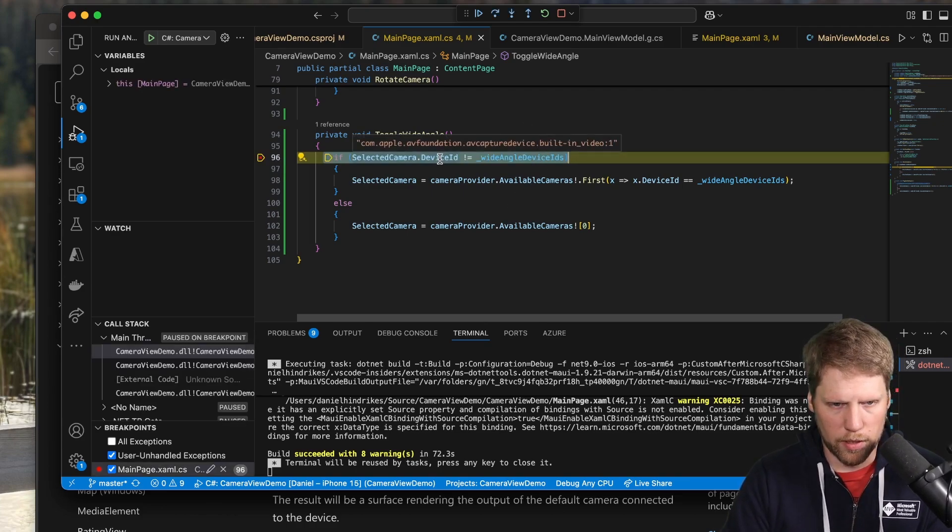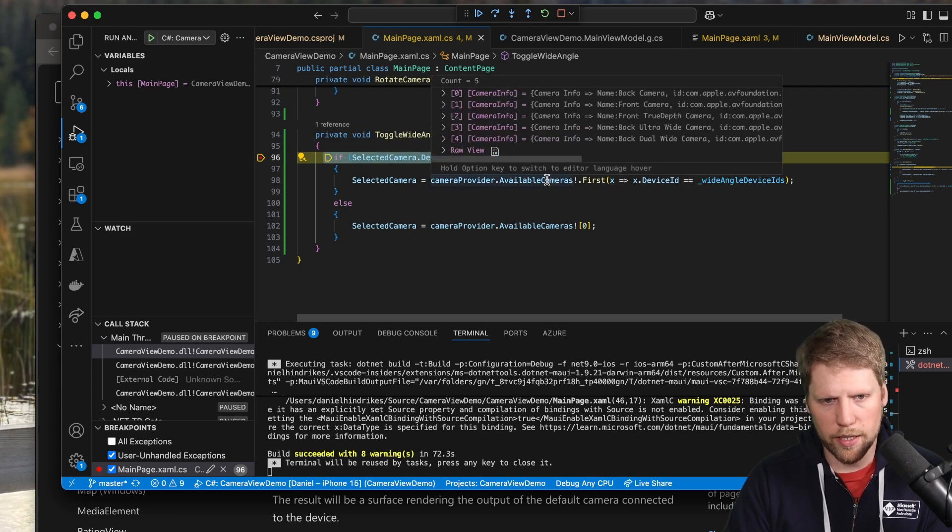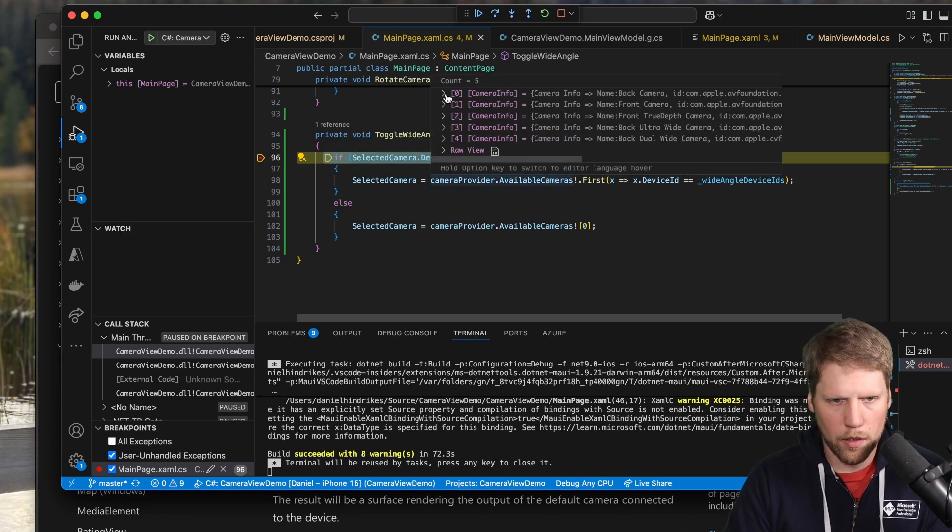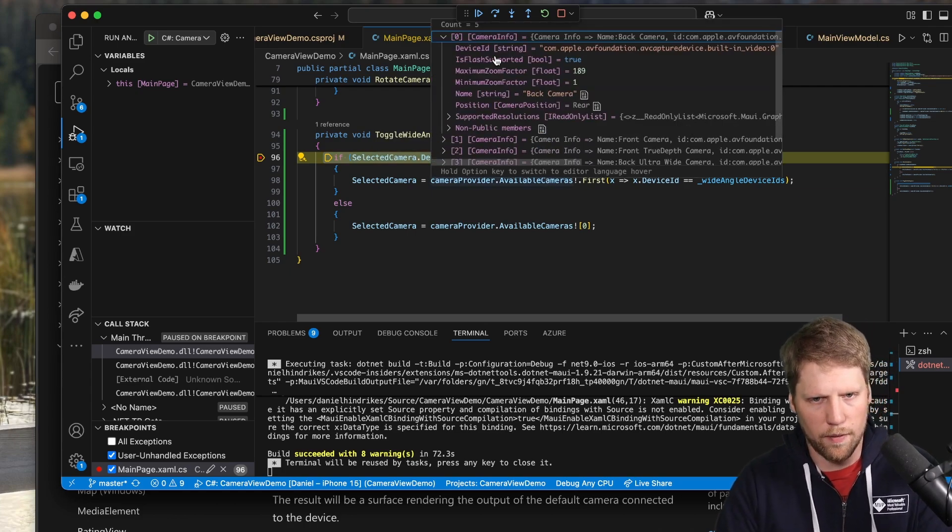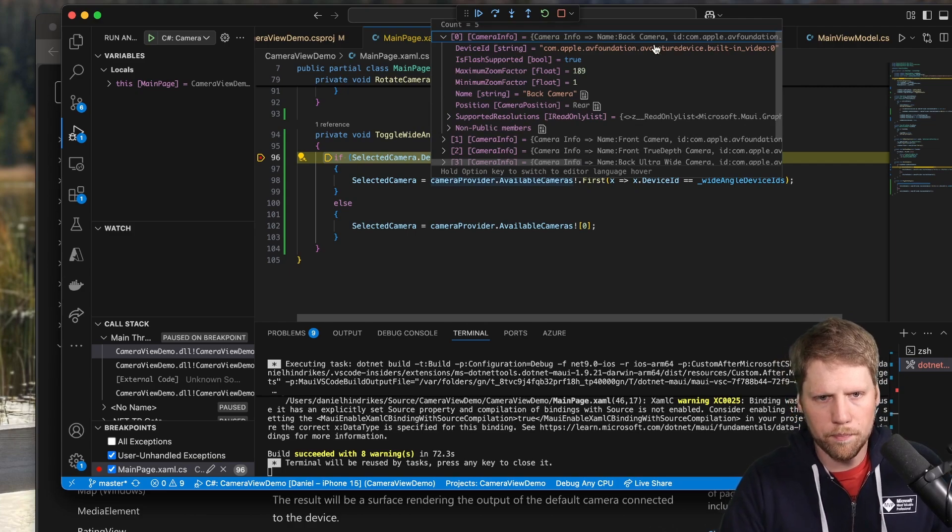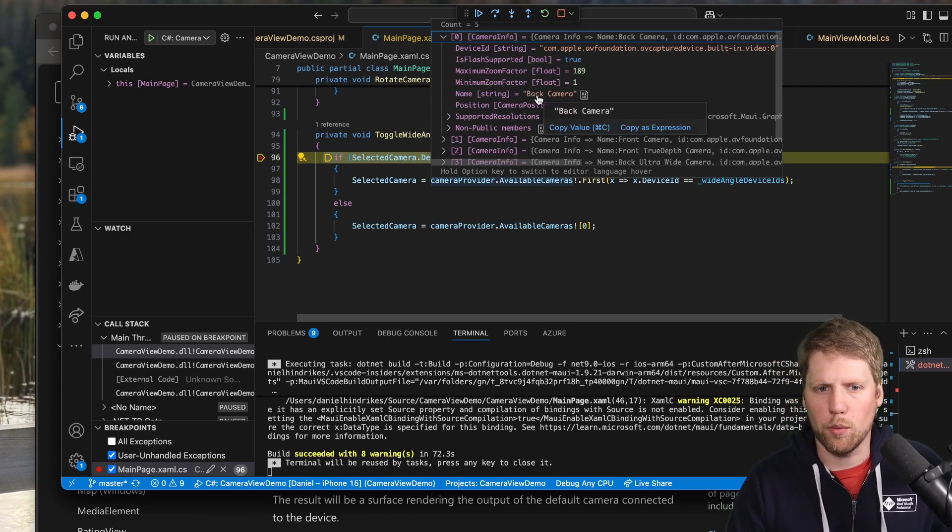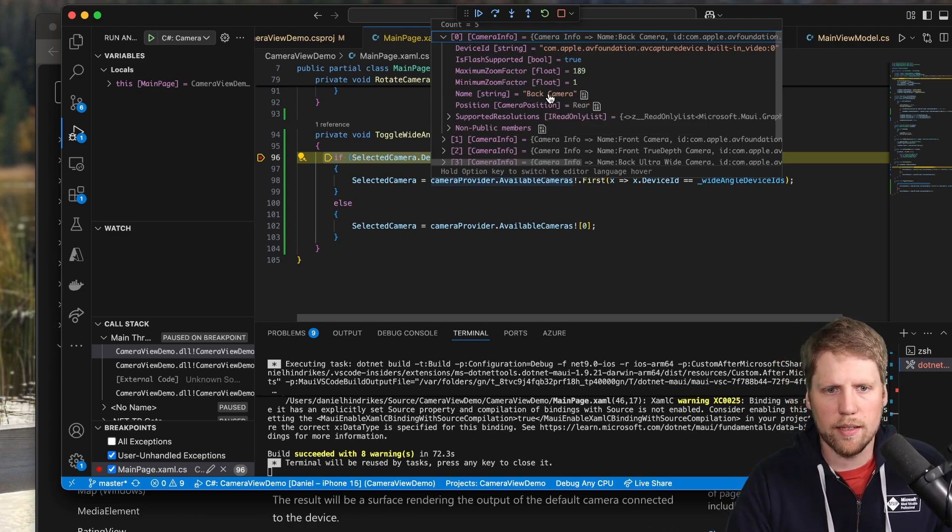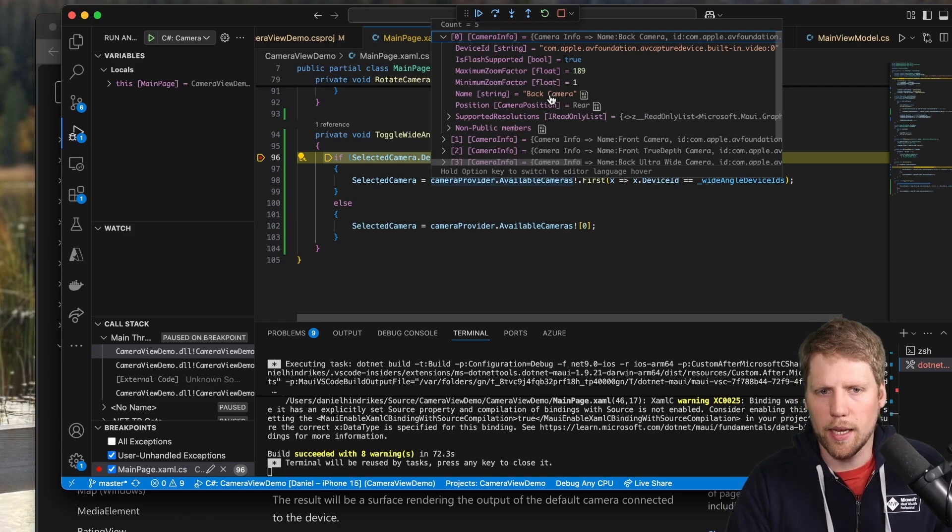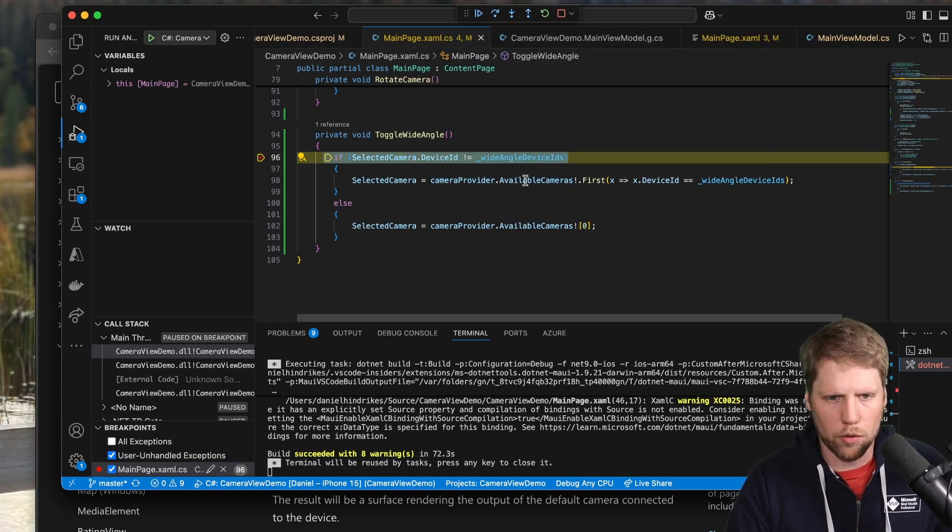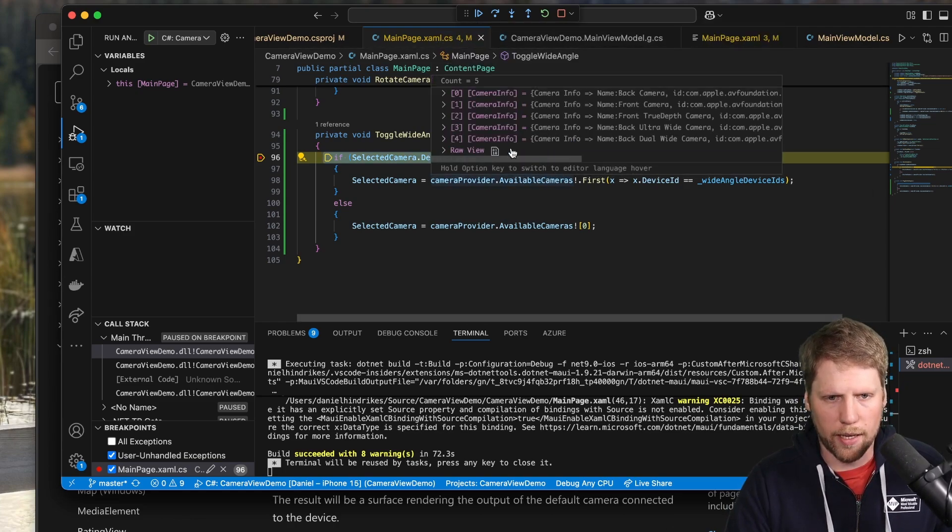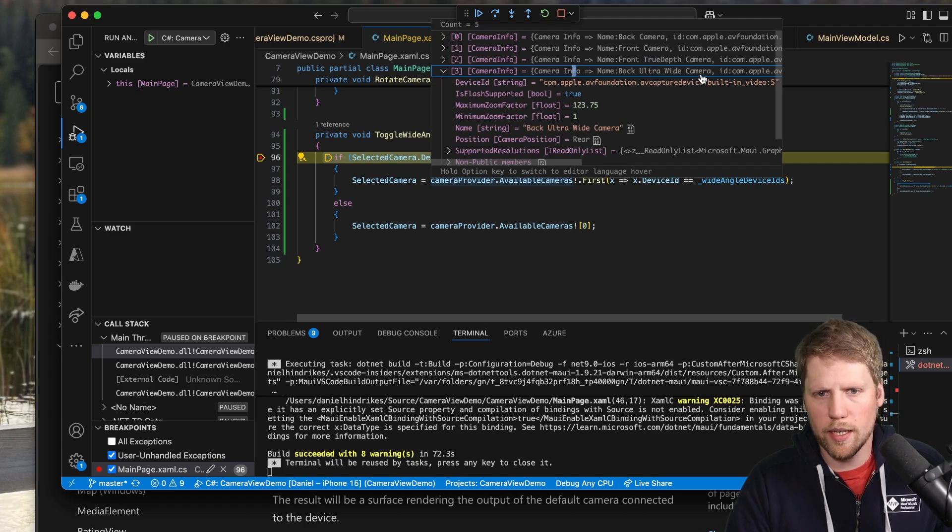And here we see that I have an ID for this camera. And if we take a look at selected cameras, we can see here that we have a device ID. We have a name here on iOS. On Android, we will not have names like this. So I can see this is a back camera. And if I go to another back camera, I can see it's an ultra wide camera, a true depth camera.